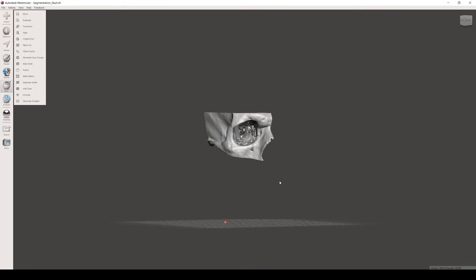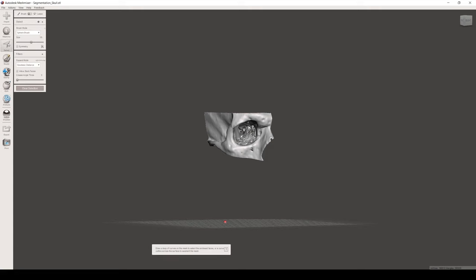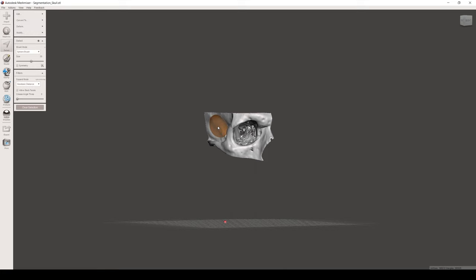Before finishing, we'd want to remove all the little floating bones, so we do this using the Selection tool. First, you click anywhere on the shape that we want to keep. Then you click on Modify and Expand to Connected.